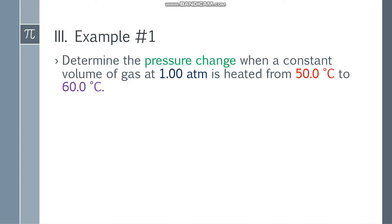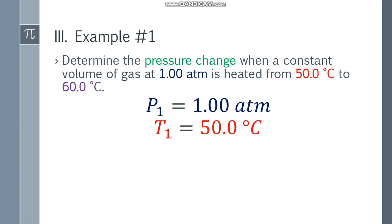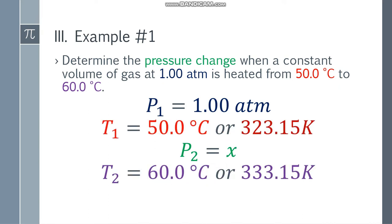Example number one. Determine the pressure change when a constant volume of gas at 1.00 atm is heated from 50.0 degrees Celsius to 60.0 degrees Celsius. So P1 is 1.00 atm, T1 is 50.0 degrees Celsius, P2 is unknown (X), and T2 is 60.0 degrees Celsius.